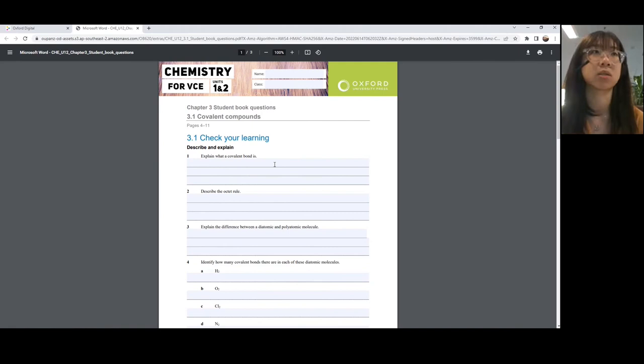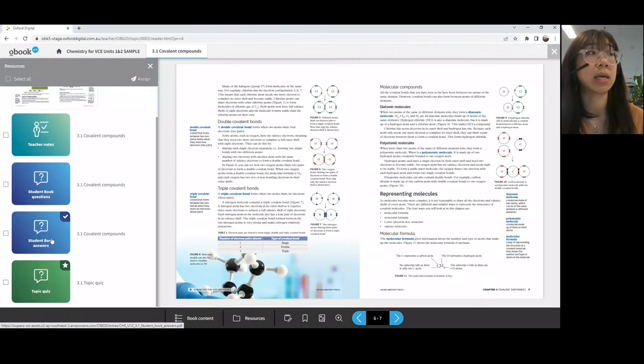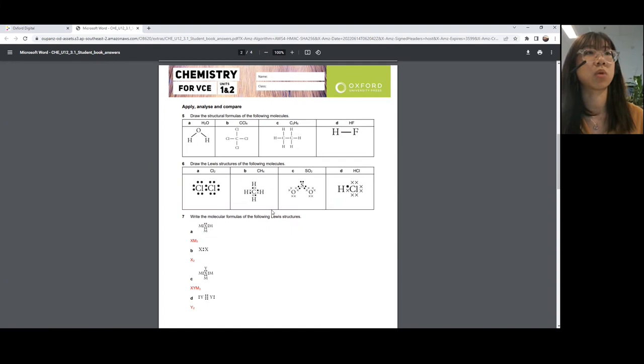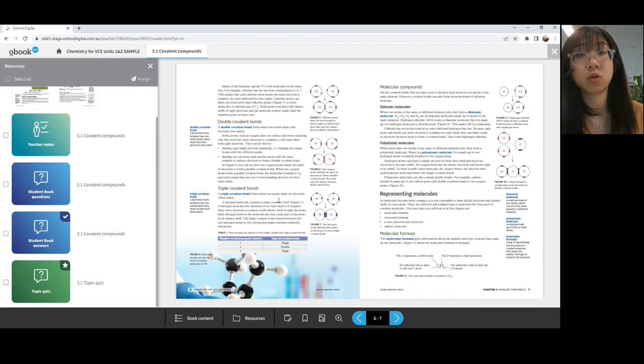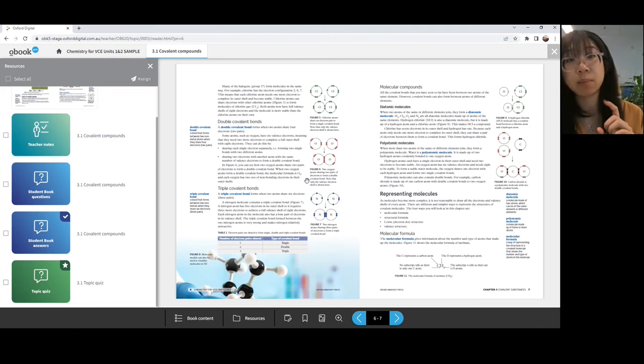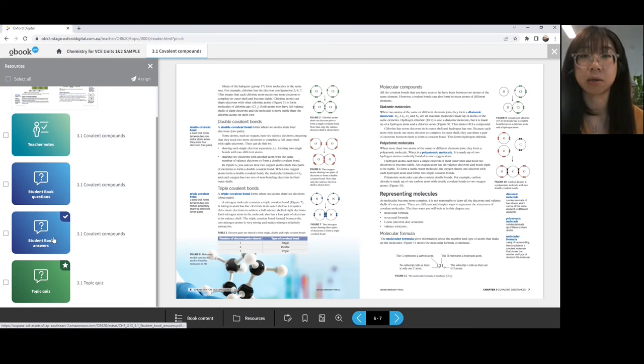Teachers will have access to all the answers. In terms of student book answers, all the answers are available at the back of the book. But for worked examples, these ones are what you can find online — this would be especially important for calculation questions.